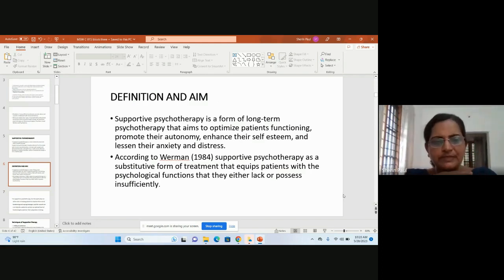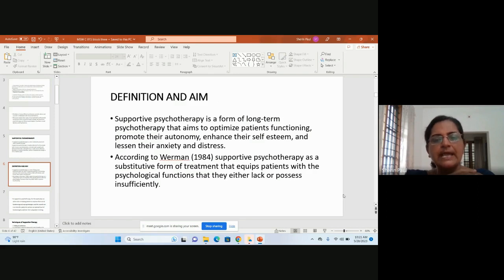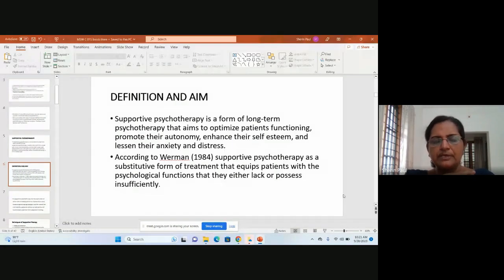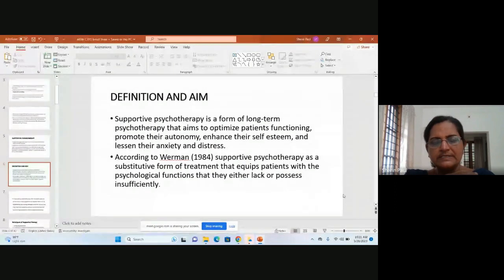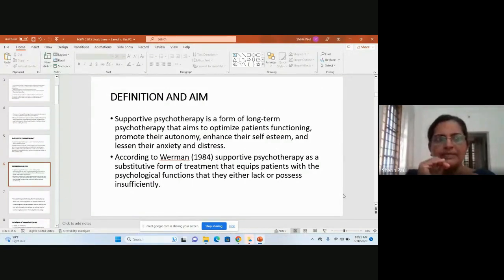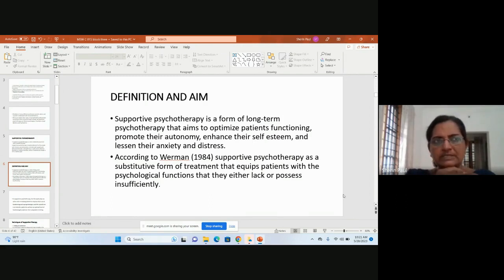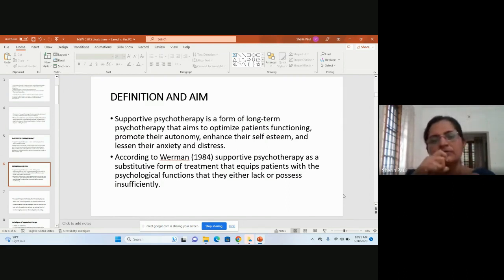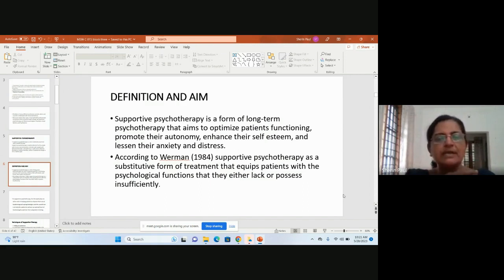Supportive therapy is a form of long-term psychotherapy that aims to optimize patients' functioning, promote autonomy, enhance self-esteem, and lessen anxiety and distress. It is not a process completed within 45 minutes or a single session — it is continuous. The therapy continues until the client feels confident, can cope with situations, and no longer needs external help.